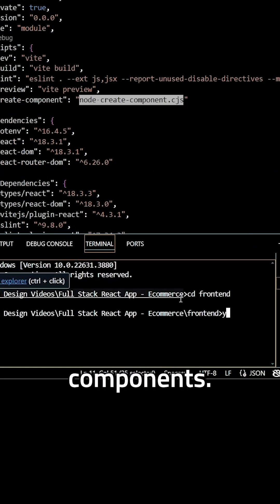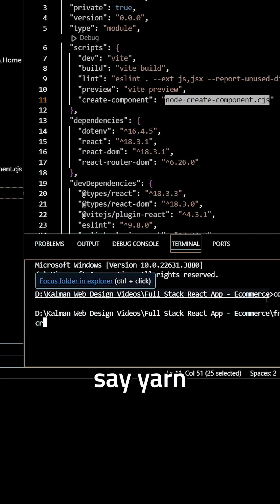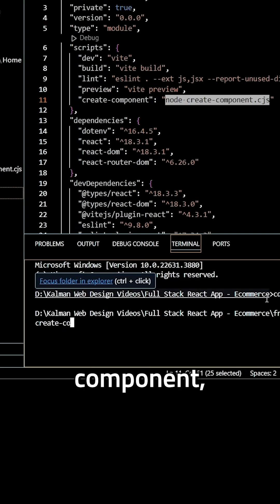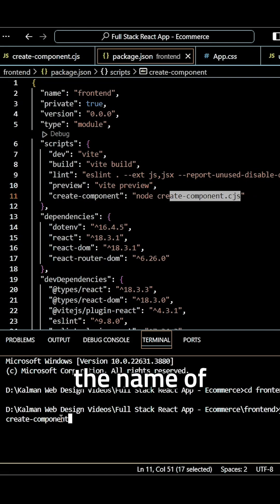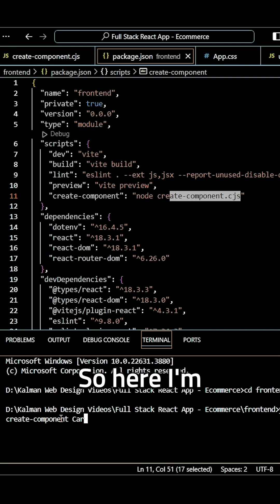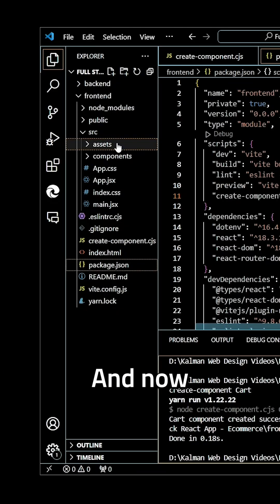And now to create components, I can just say yarn create-component and then I can just specify the name of the component. So here I'm going to create the cart component and I can hit enter.